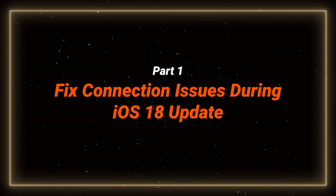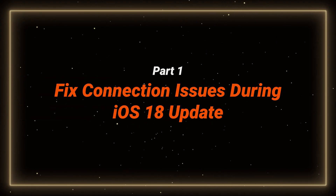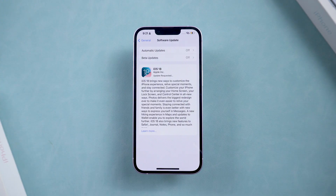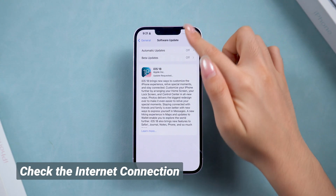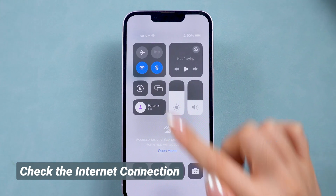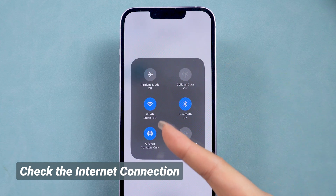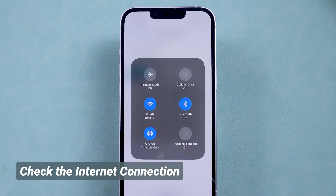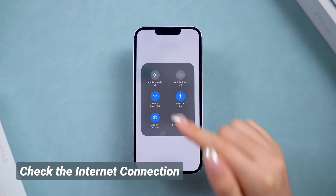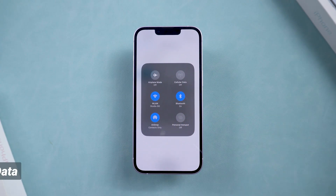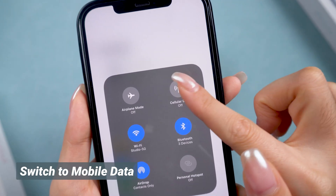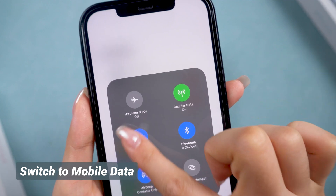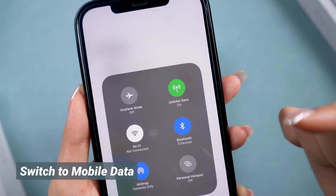Part 1: Fix connection issues during iOS 18 update. First things first, make sure your Wi-Fi is stable. Whether you can't get iOS 18 or it's stuck on update, most download issues come from a weak network connection, so double check that you're connected to a strong Wi-Fi signal. If your Wi-Fi isn't strong enough, try switching to mobile data. Just make sure you have enough data on your plan before switching.